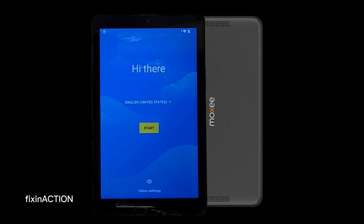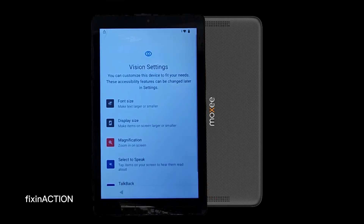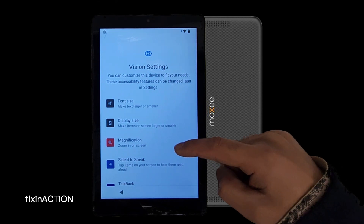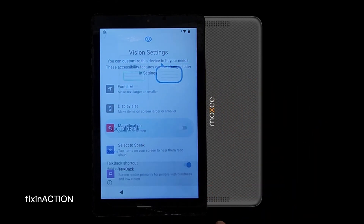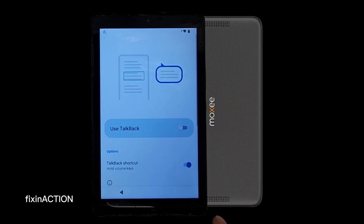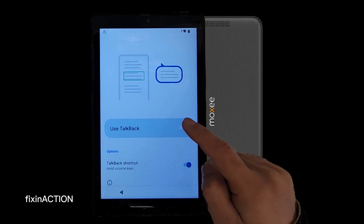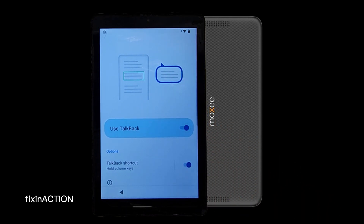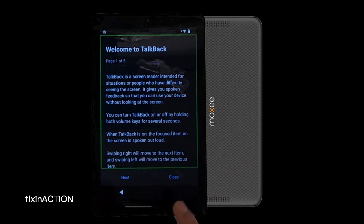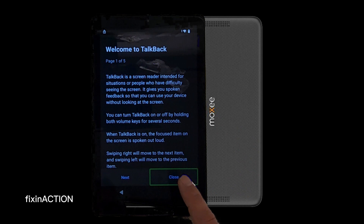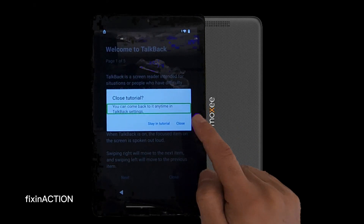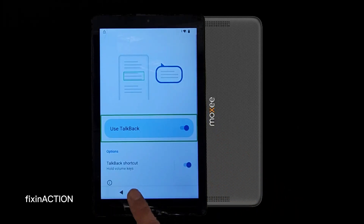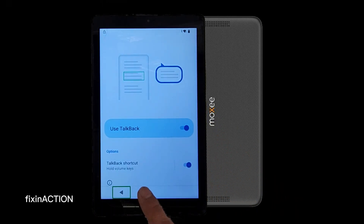Here you will find Vision Settings — tap on that. Here you will find TalkBack — tap on that. Here you start TalkBack. Now you can close this by double tapping close and go back to the main screen.